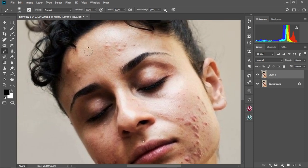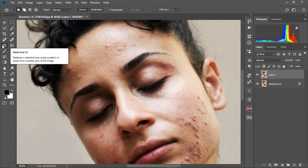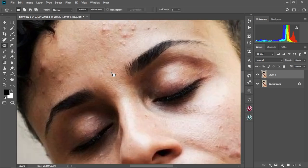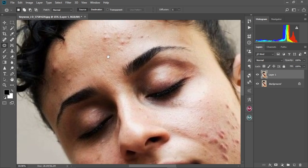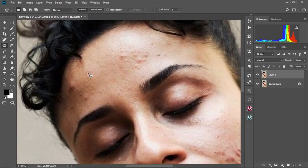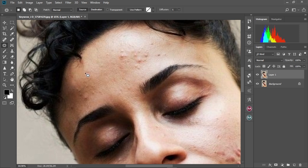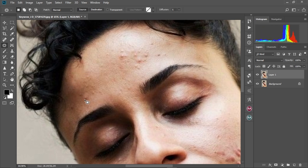So the tool I normally like to do this with is the patch tool. I'm going to select it over here like this. I'm going to zoom into the face. So this will be our first secret. I'm going to circle the places that I don't want, then I'm just going to drag it to the much cleaner area like that.